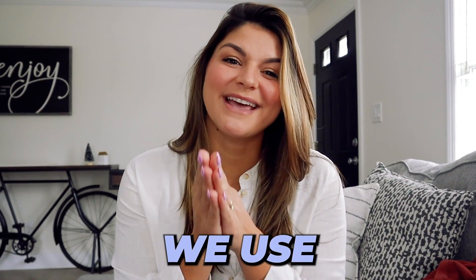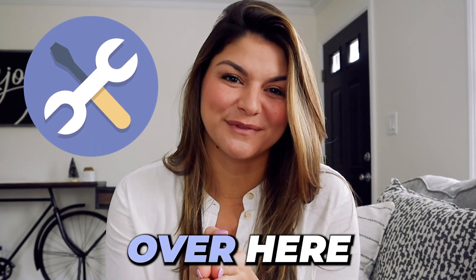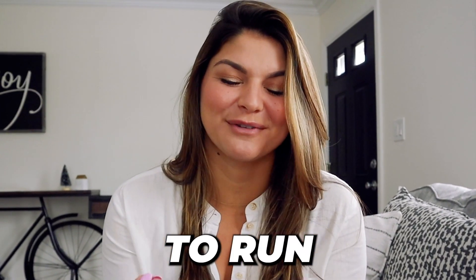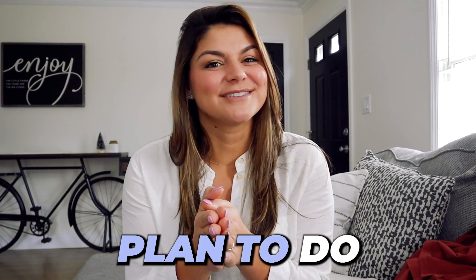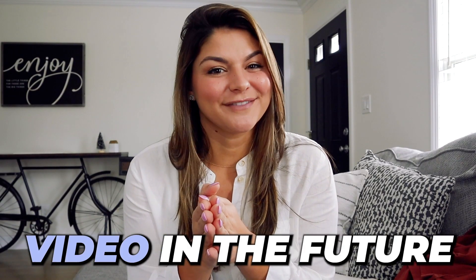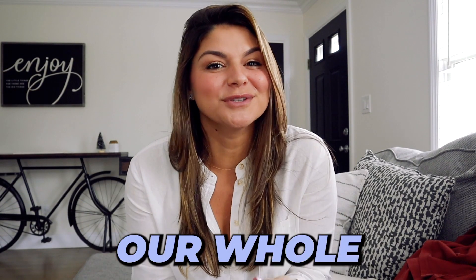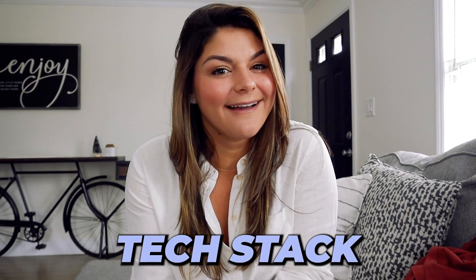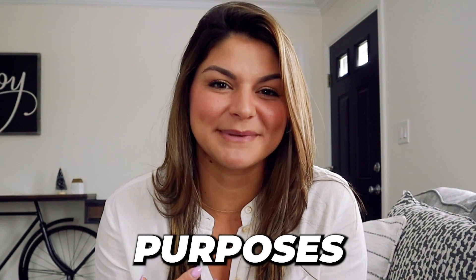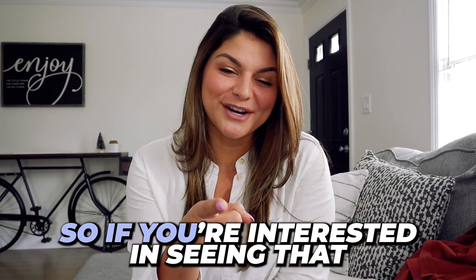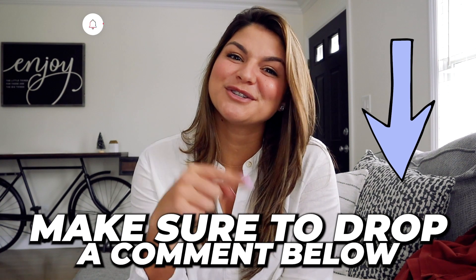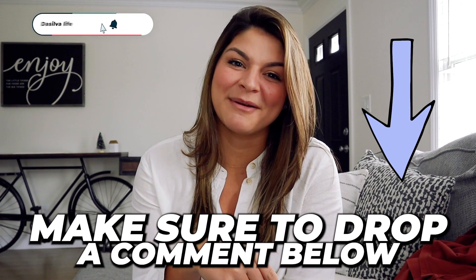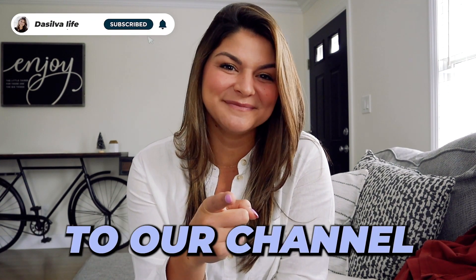Not gonna lie, we use a lot of tools over here to run to Silva Life. I actually plan to do an entire video in the future about our whole tech stack and what we use for different purposes. So if you're interested in seeing that, make sure to drop a comment below and subscribe to our channel.